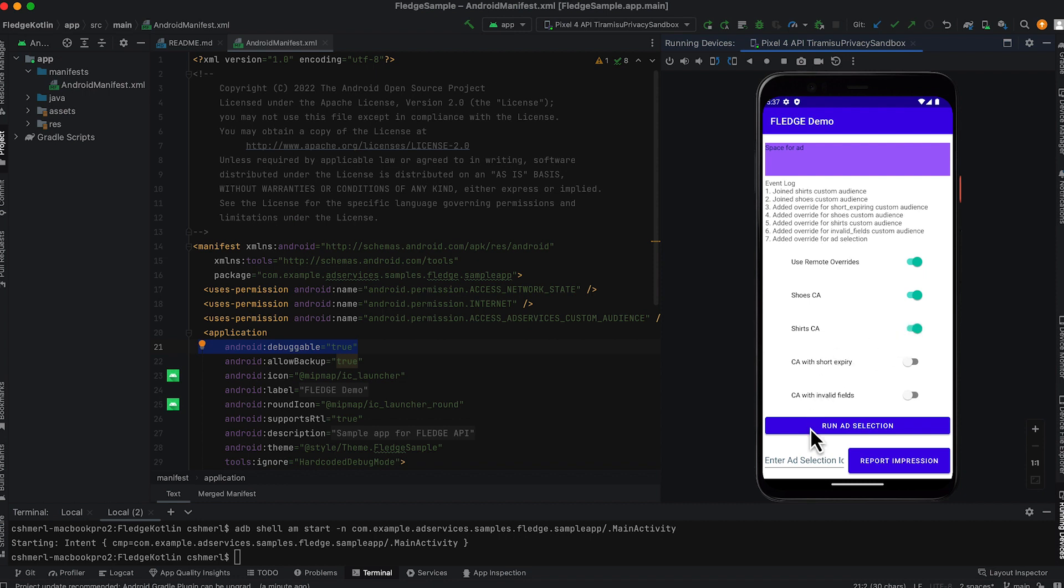The party interested in buying an ad will be responsible for joining custom audiences, though there may need to be some collaboration between partners that have code on user devices to manage this. You can learn more about managing custom audiences by reading our integration guide.